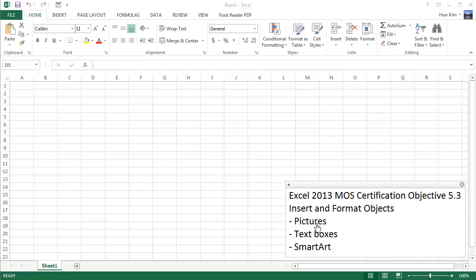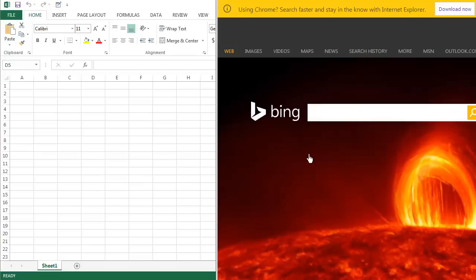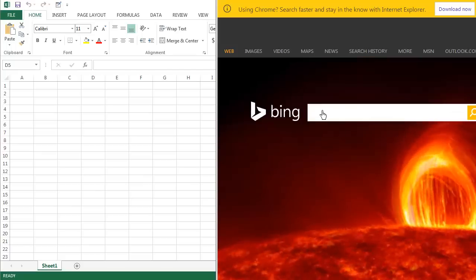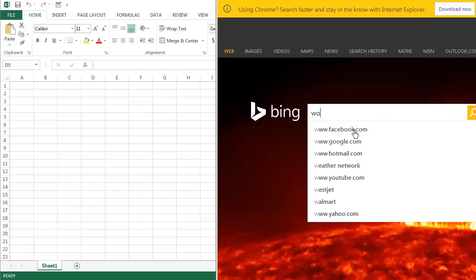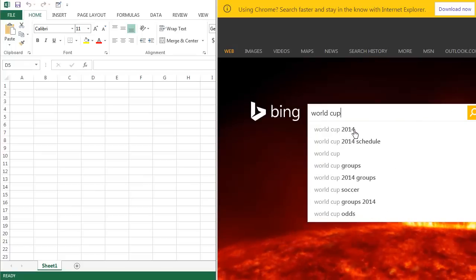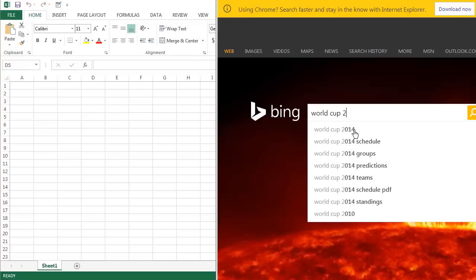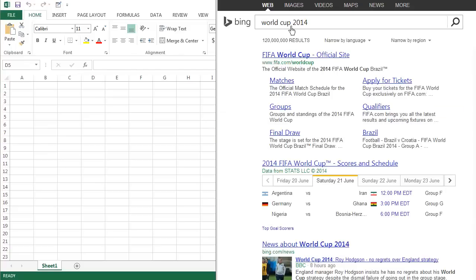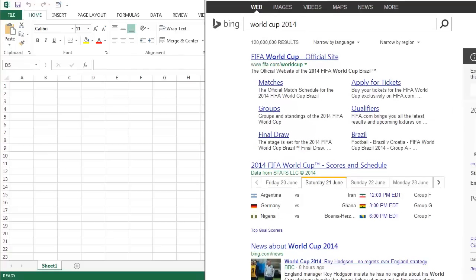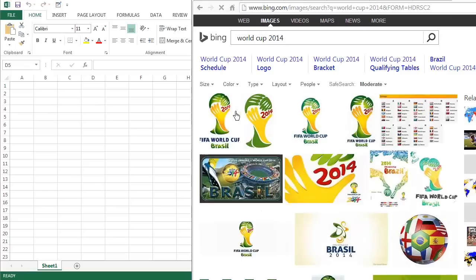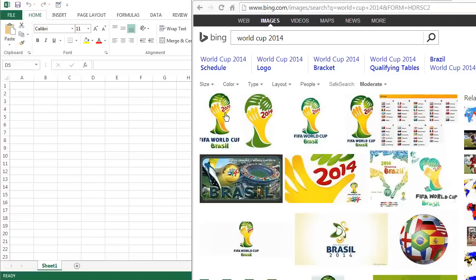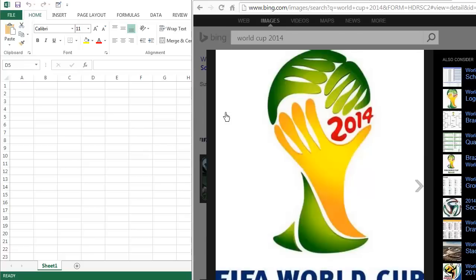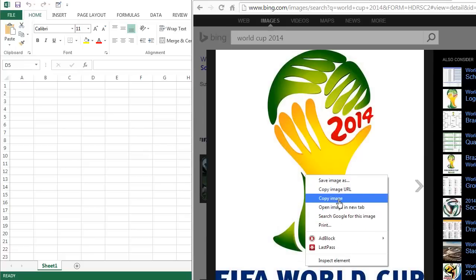Let's begin by finding a picture from the internet. So just for fun, I'm not going to use Google. I'm going to use Bing, and then I'm going to type in World Cup 2014. Let's see what kind of images come up. I'm going to click on images. Notice how there's a nice image here. You can click on it to get a nice large image. You can right-click, copy this image.